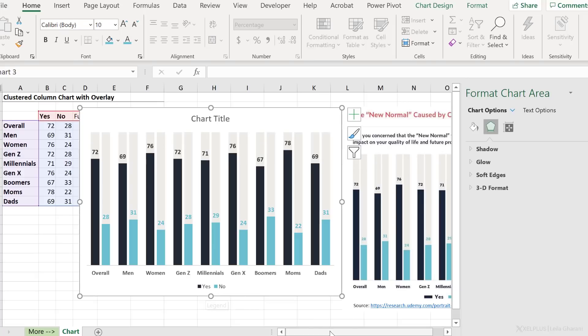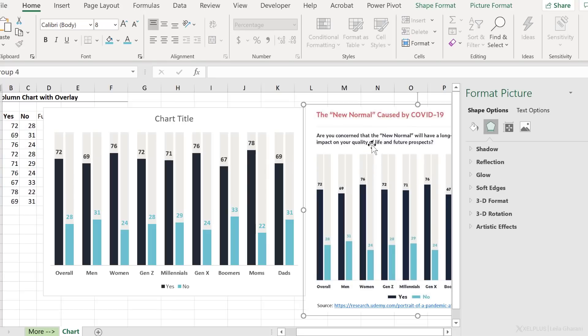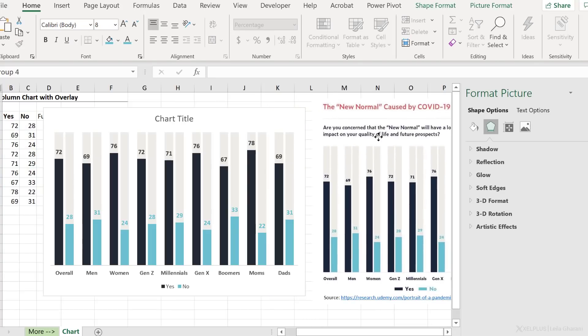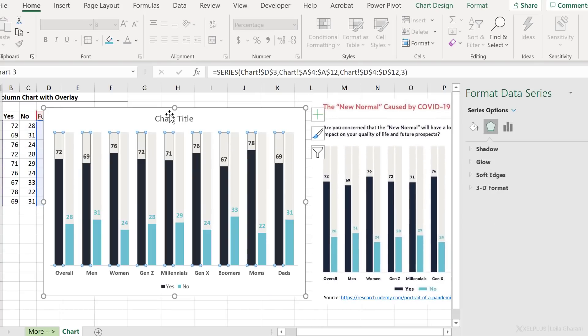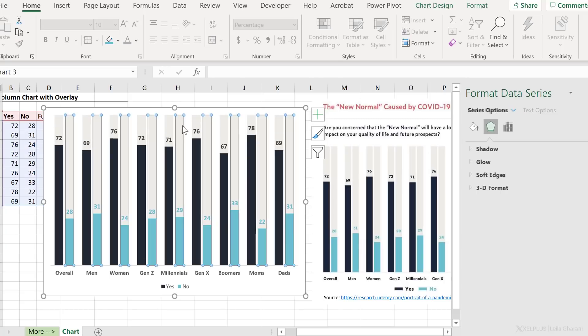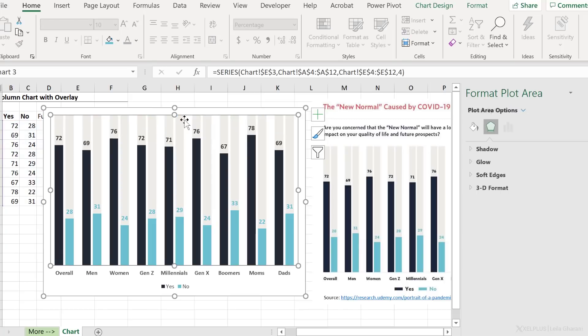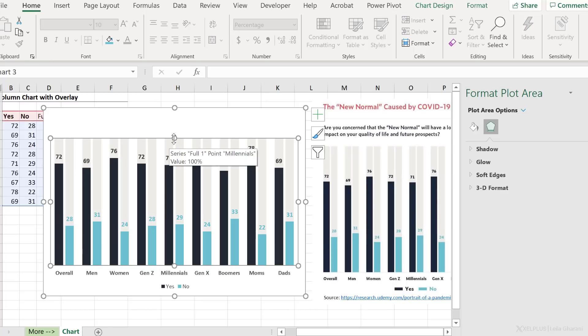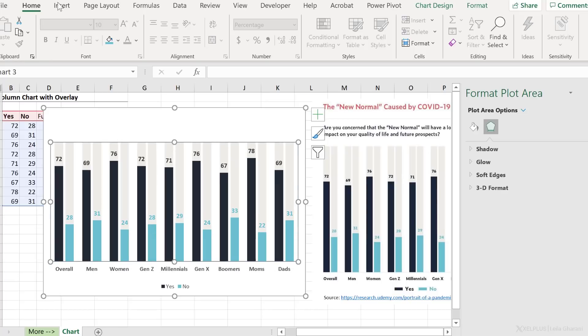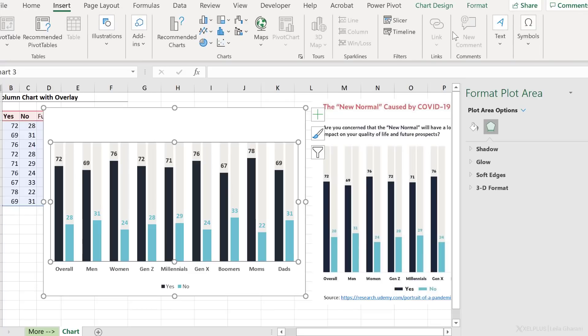Now we have yes and no in there separately. So we have successfully replicated this chart in here. Now you can add as many titles as you want if you use a text box instead of the chart title. So feel free whenever you want, remove the chart title and adjust your plot area. So give it enough room for your other titles.